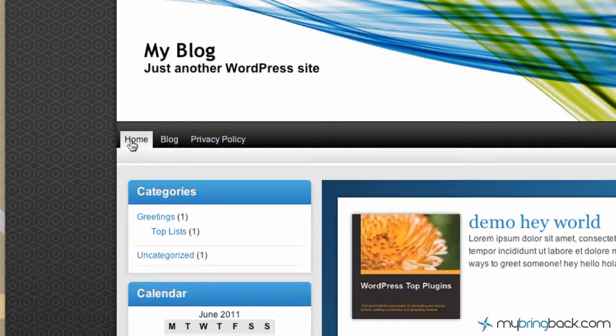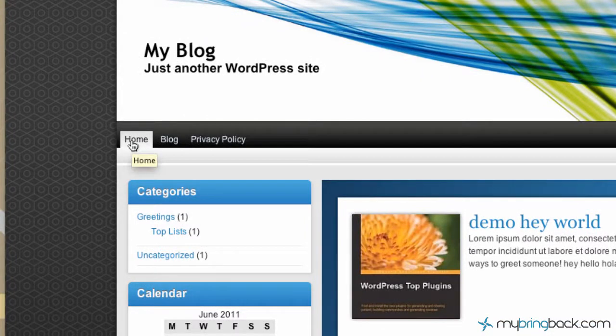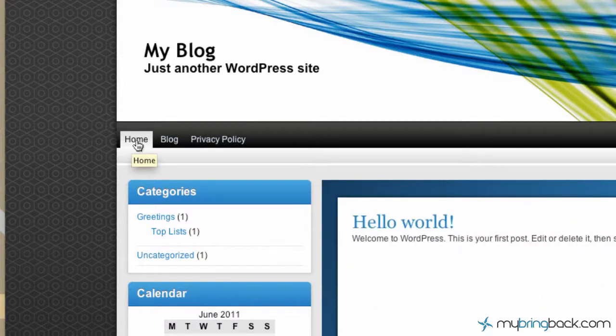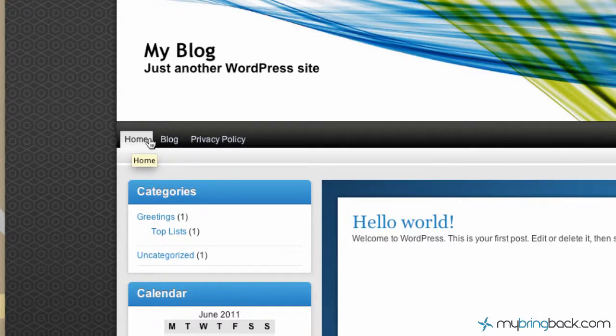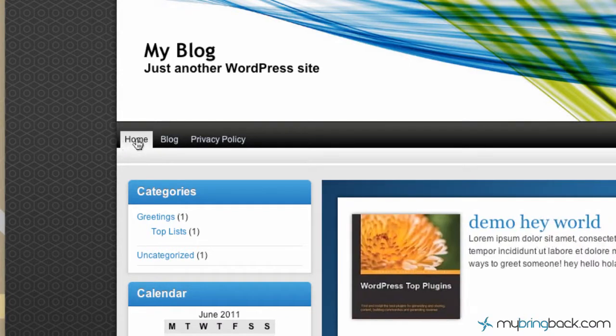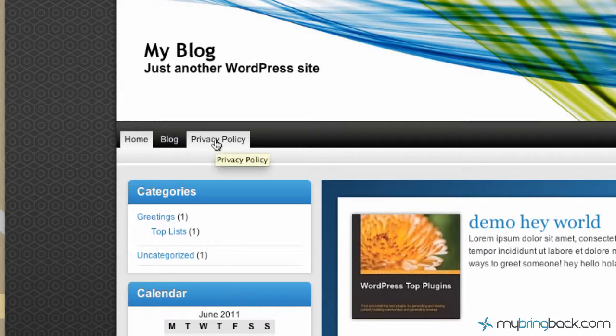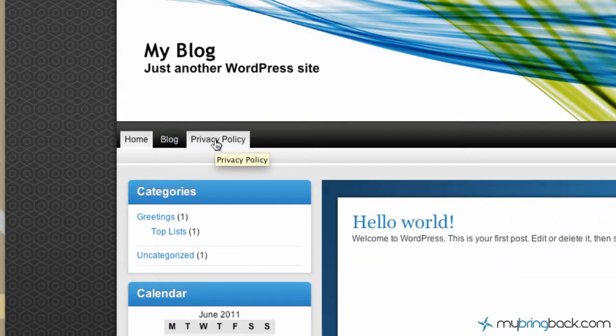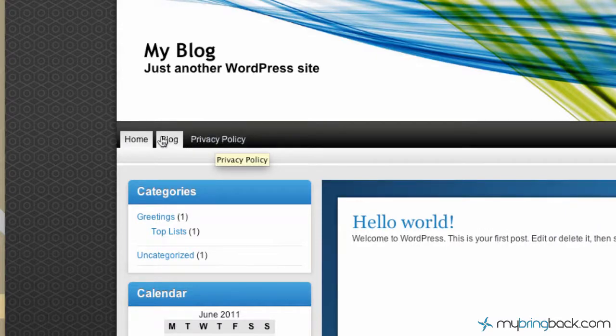There we go. So you can see that's the easy way if you want to stick with the default menu and how it's set up. You can actually just go into each individual page and give it an attribute of the order you'd like them in. So one being home, two being blog, and three being privacy policy. So that gives your blog and your website a little bit more feel, a little bit more usability when you're organizing the pages on the menu.